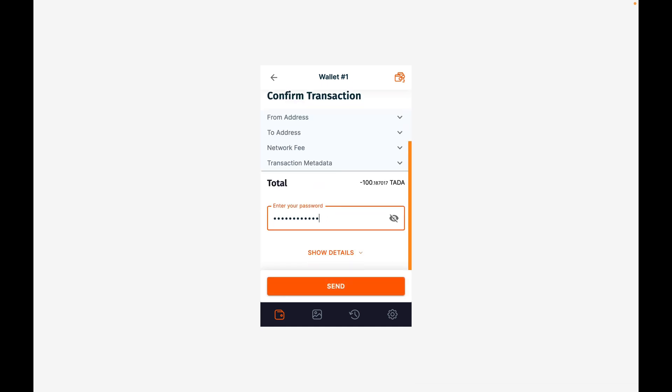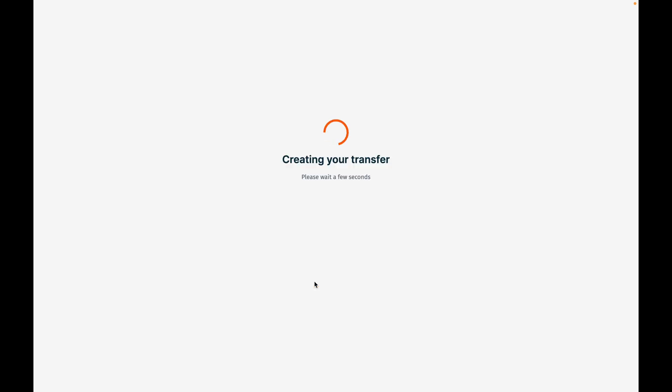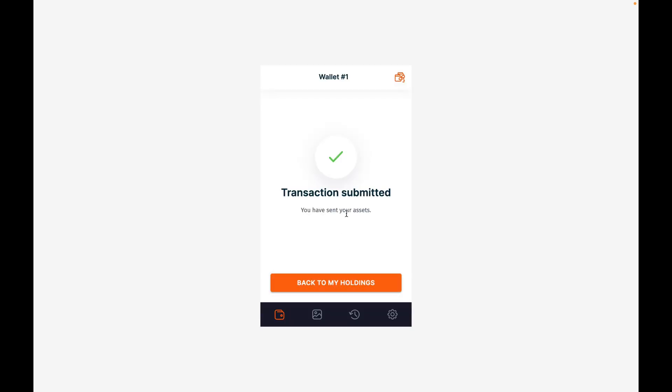We type in our security password to approve the transaction, and in a matter of moments your transaction should be submitted. This process usually takes about three to five minutes to complete.